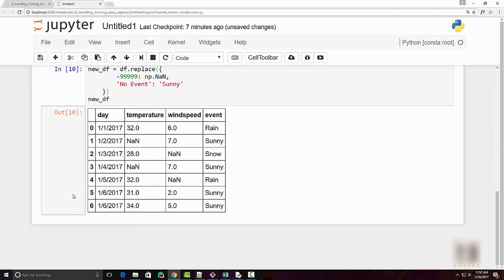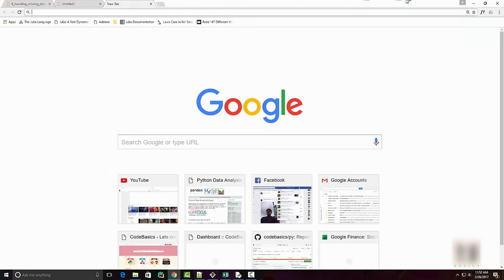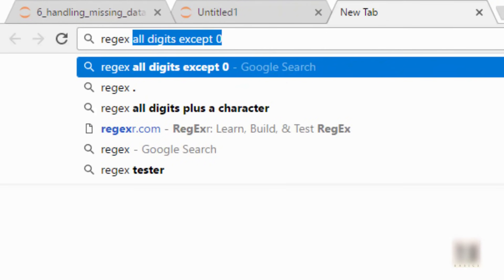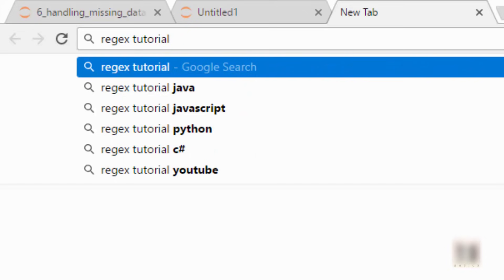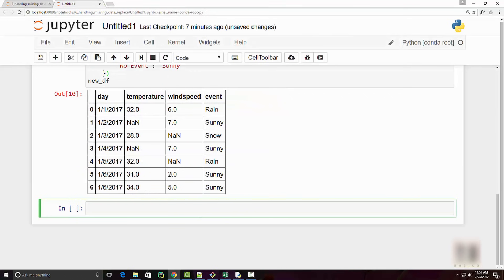The best way to handle this is to use regex — regular expressions. If you're not familiar with regular expressions, I would highly encourage you to take a regex tutorial to gain an understanding of how they work. Just to give you an idea, they are used to detect patterns, and whenever you want to replace patterns with some other value, that's when you use regex.